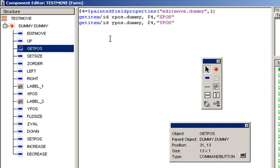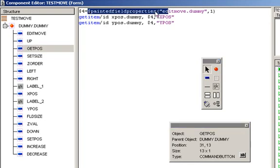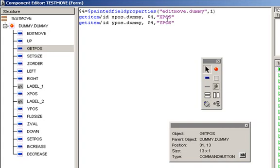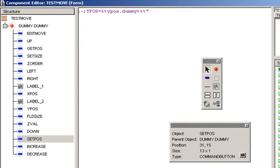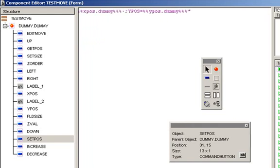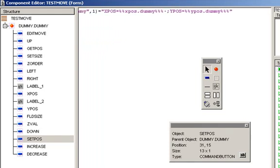To get the absolute positioning of the field in terms of x and yPosition, first we are going to extract the $PaintedFieldProperties into a variable and then from the left, we are going to get the x and the yPosition. To set the x and yPosition, we are going to use the painted field properties and in a similar way, we are going to set the x and yPosition to discrete values.